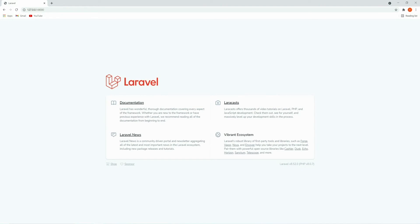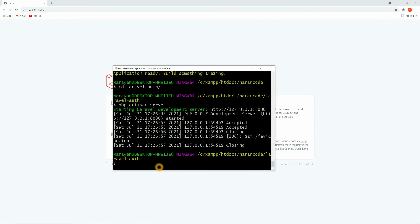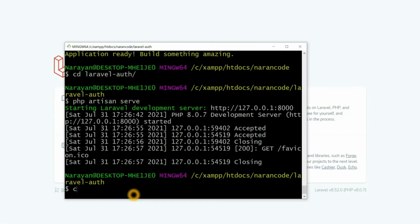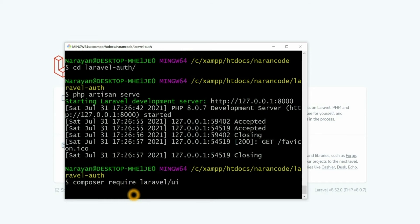Here you can see our Laravel project is set up, and in the header section we don't have anything yet. Now let's install the Laravel UI package. For that, let's run the command `composer require laravel/ui`. Let's wait for it.